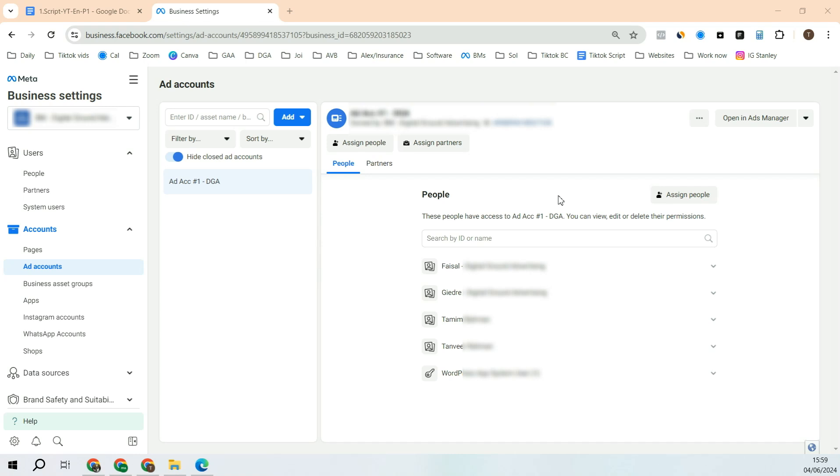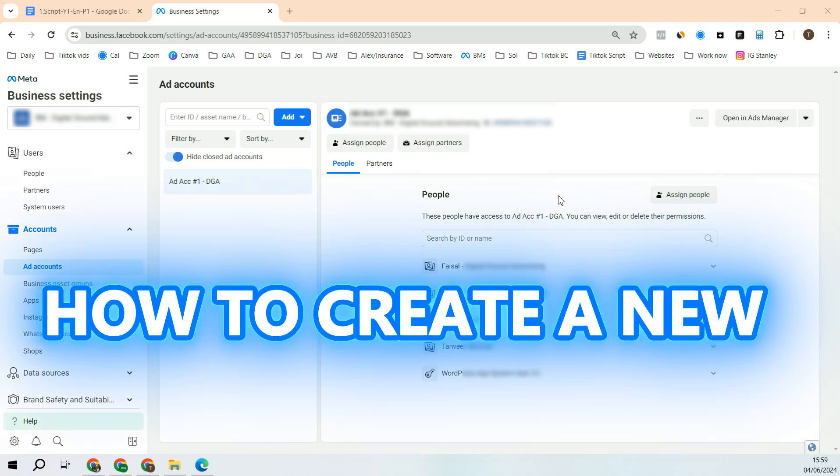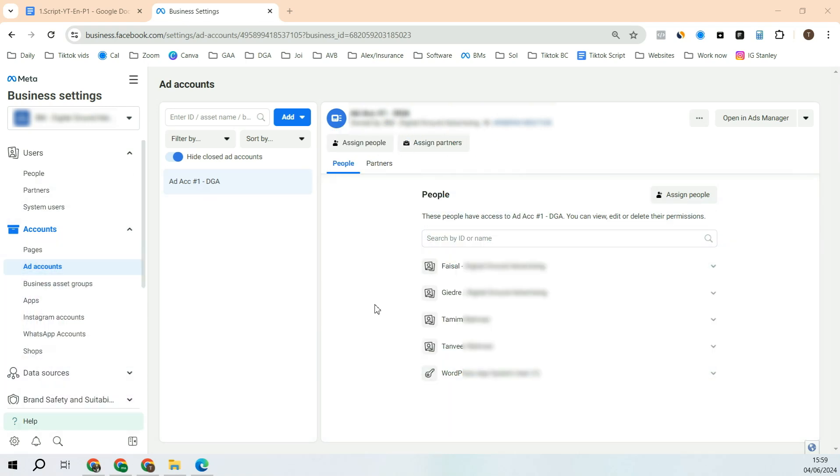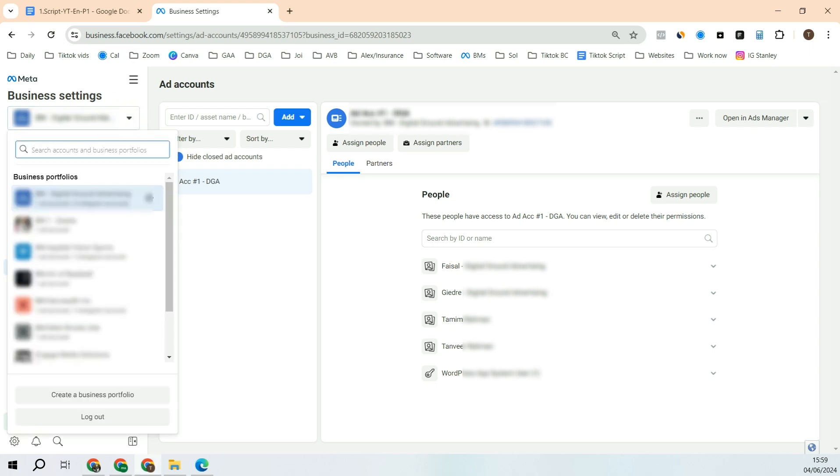In this quick video, you will see how to create a new ad account on Meta. In order to create a new ad account, you will need to go to the business manager. If you have multiple business managers, select the right one where you want to create the ad account.